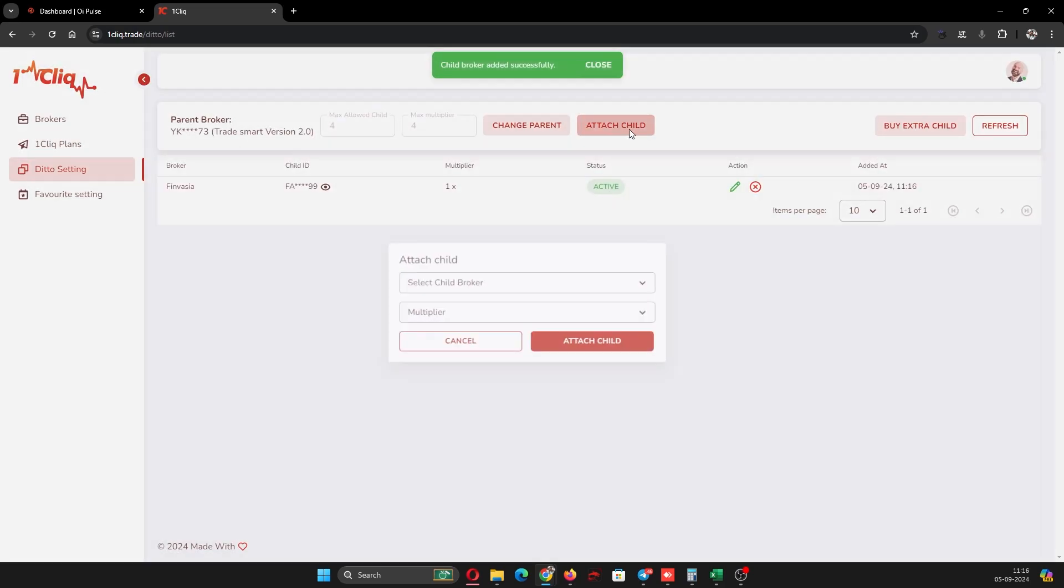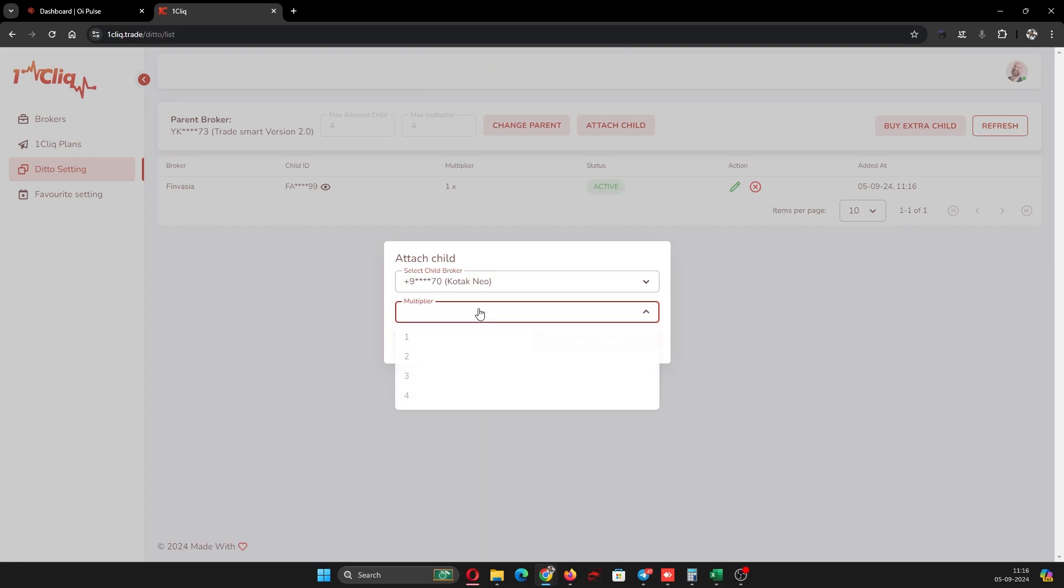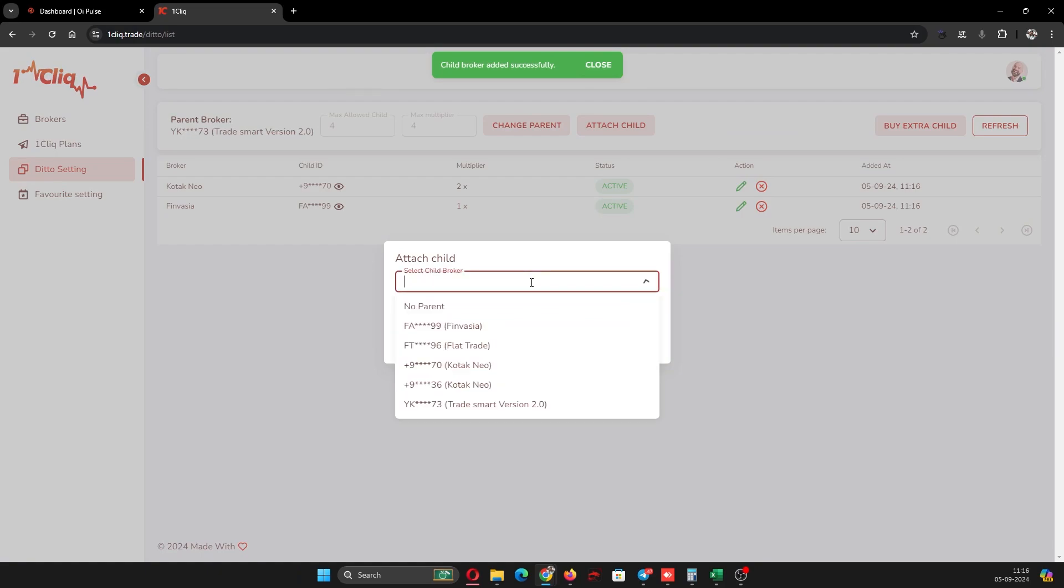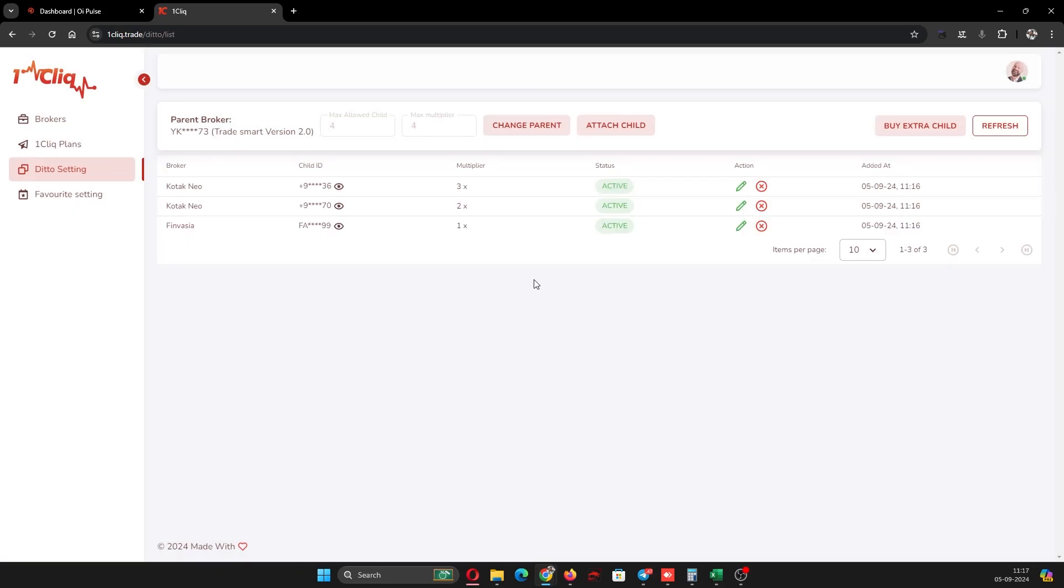And I will add one more child with two multiplier. I will add one more child with three multiplier. So now I have one multiplier, two multiplier, and three multiplier.